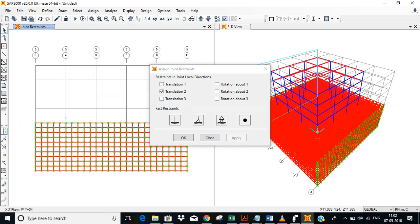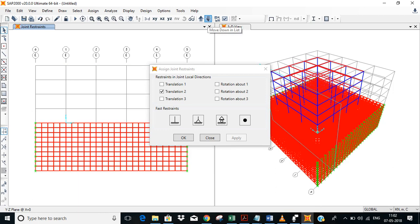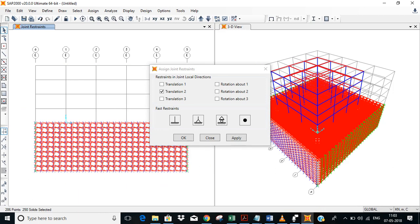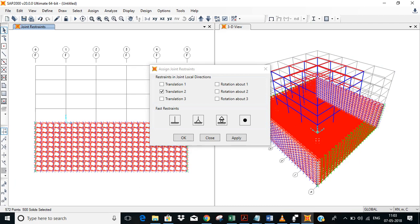Now we'll go to YZ plane. This should be on the edge of the soil. Select these two planes. This is YZ plane. We don't want any translate, any moment in X direction, so we'll select translation 1. Click on apply.